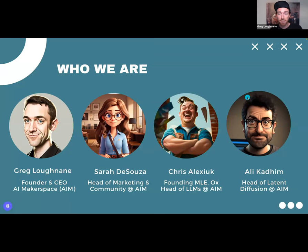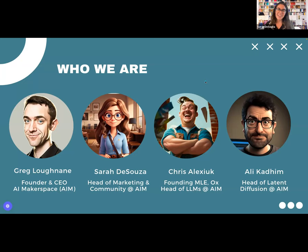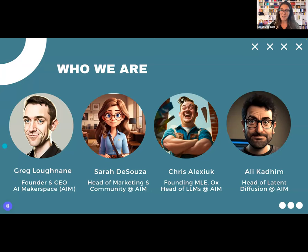Hey everyone, it's great to meet you all. I'm Sarah, head of marketing and community at AI Makerspace. I am your core support, your community manager. So if you have questions about anything, you need resources, help getting into Discord, maybe a link isn't working — please shoot me a ping on Discord or get my email from the notes after the session. I'm super excited to be with you all and really pumped to start learning. I'll kick it over to Chris.